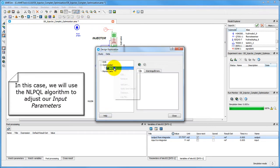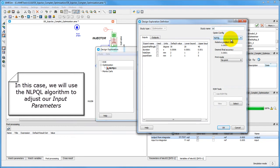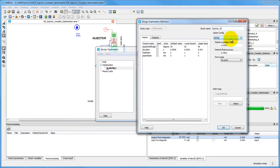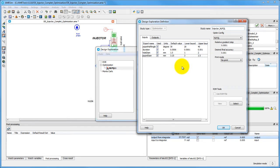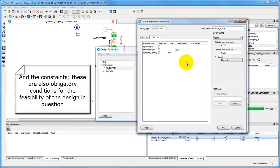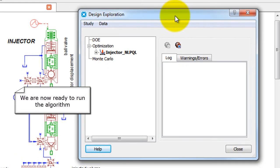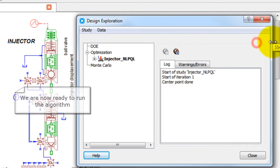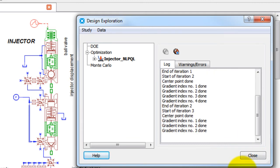We can now begin our optimization process. We have opted to use the NLEQL algorithm, and will now demonstrate how it allows to fine-tune a design in AMSIM. We define the parameters to optimize, as well as the objective to minimize, and their respective bounds. We can now run the optimization algorithm, which iterates on the values of the input parameters until it reaches the objective set by the user.